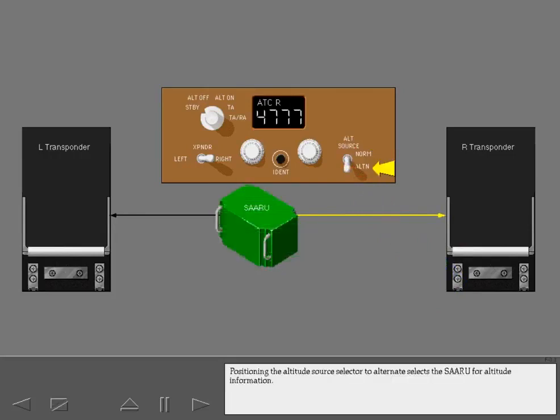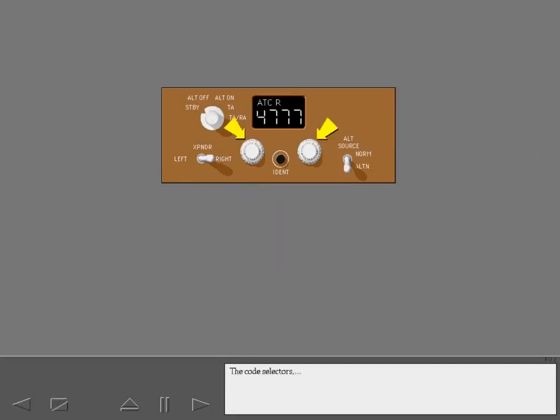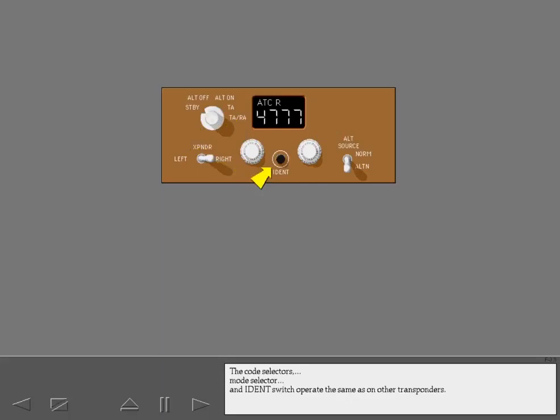Positioning the altitude source selector to alternate selects the SARU for altitude information. The code selectors, mode selector, and IDENT switch operate the same as on other transponders.